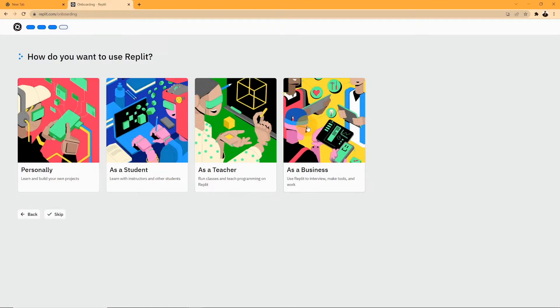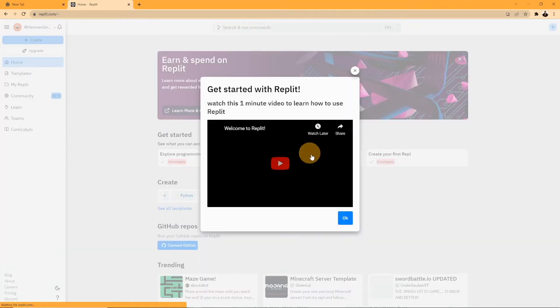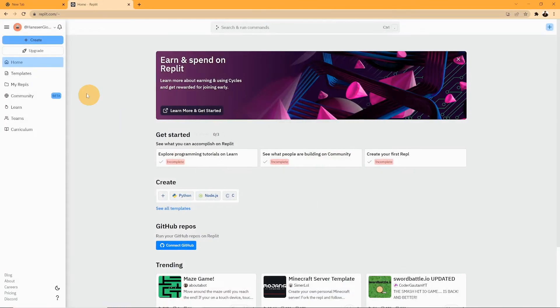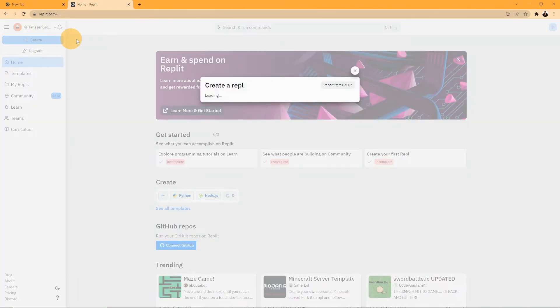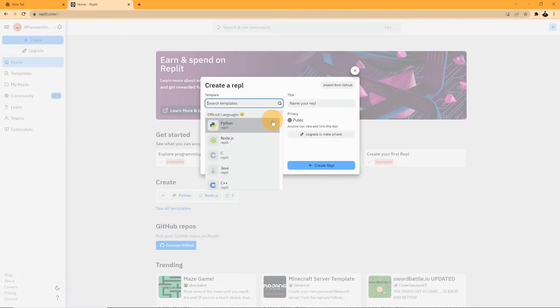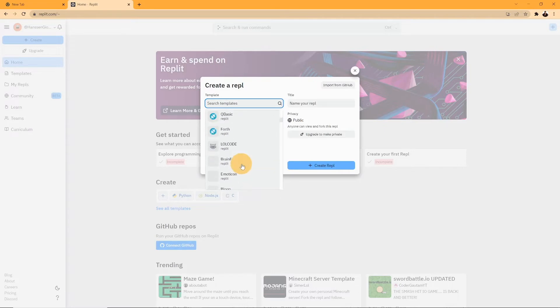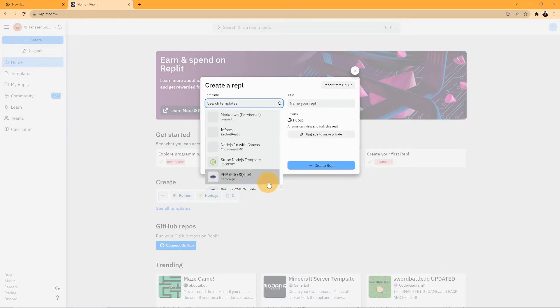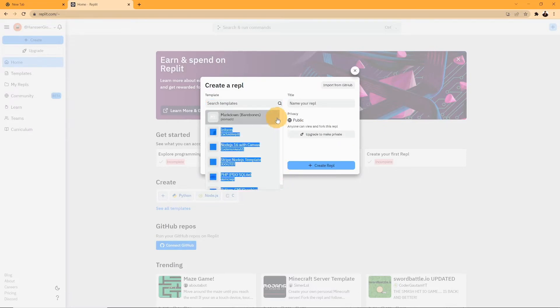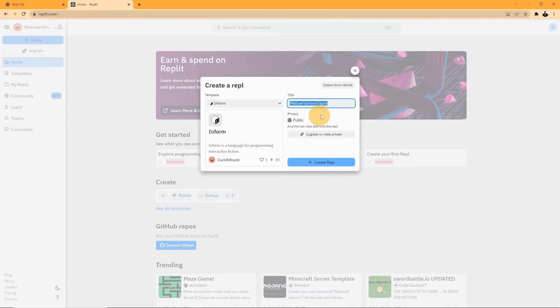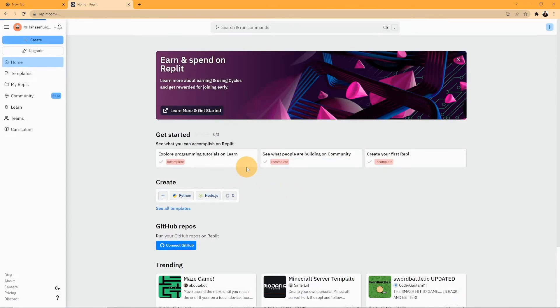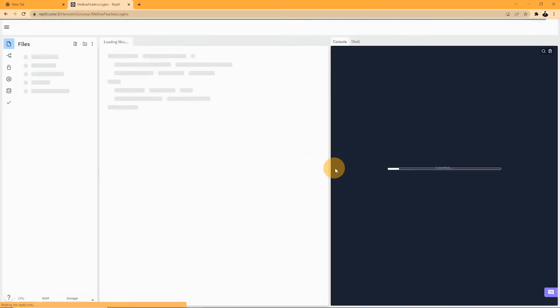Moving on, let's talk about how you can create a new project. First, click on the create button on the top left of your screen. You can search for templates, which is basically the language you want to code in. This includes Python, Node.js, C, Java, and etc. Make sure to not forget to give your project a name and then click on the create button.